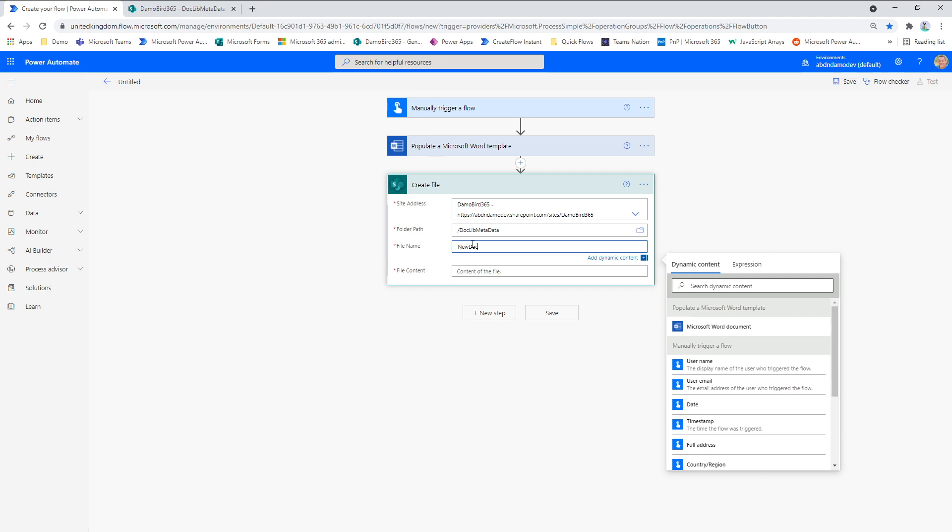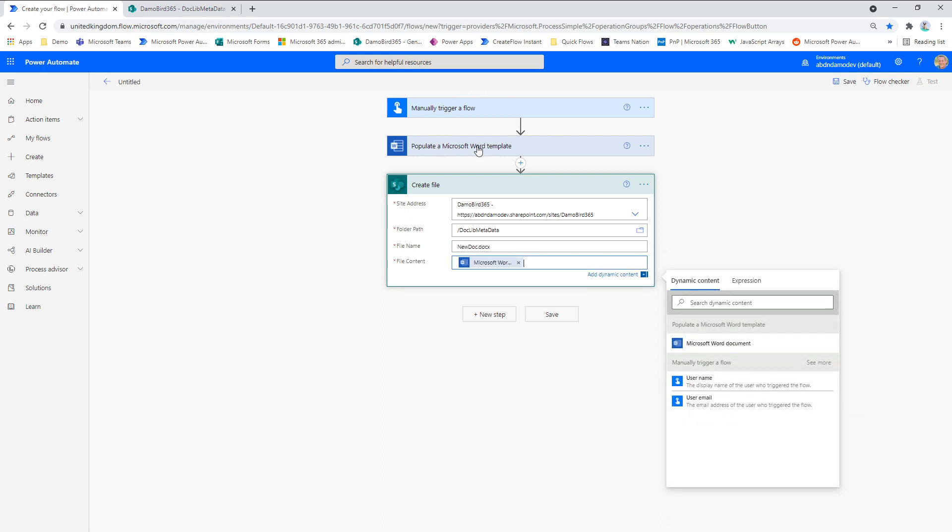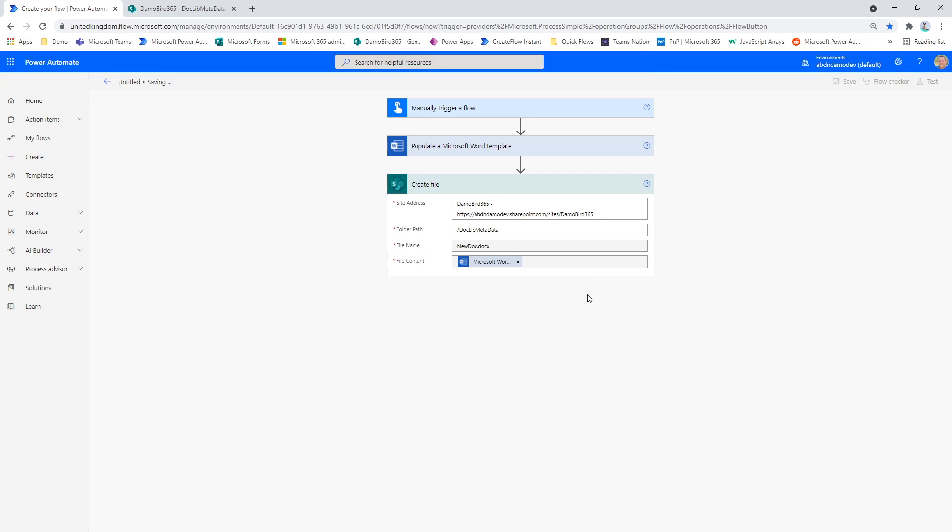The file name. New doc.docx. And don't forget that file extension. And then the file content is from this action here. So I go ahead and save that.